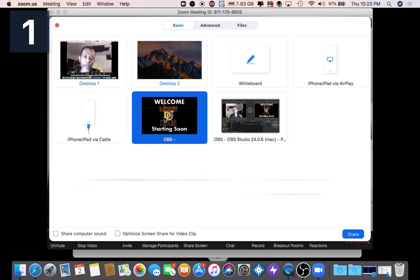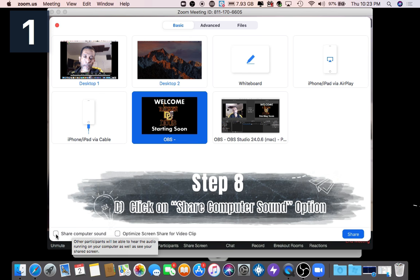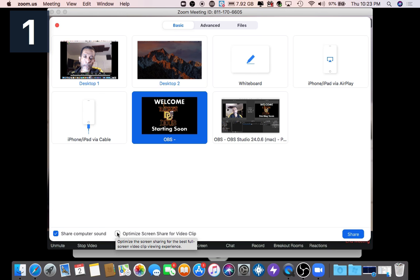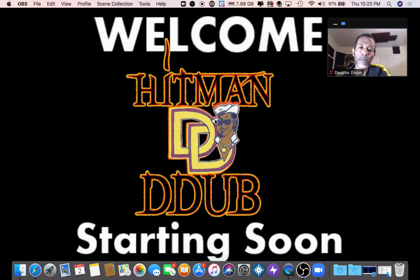Before you go, make sure you click on share computer sound and click on optimize screen share, then hit the blue share button. Now the screen that you're seeing in the OBS program is showing up in your Zoom broadcast. That's it — this is the end of the first video, part one.